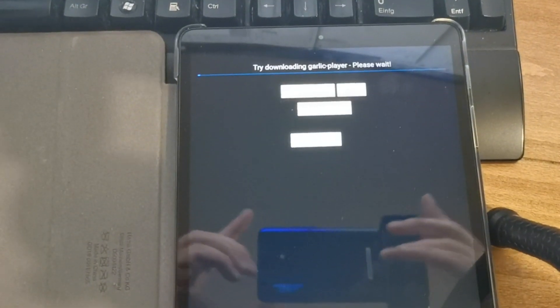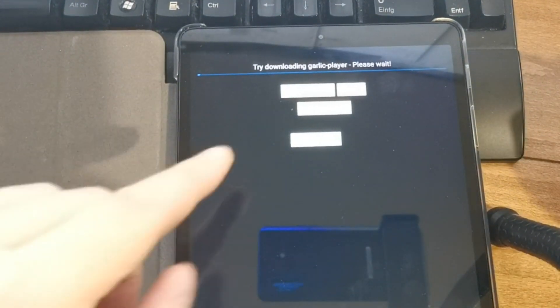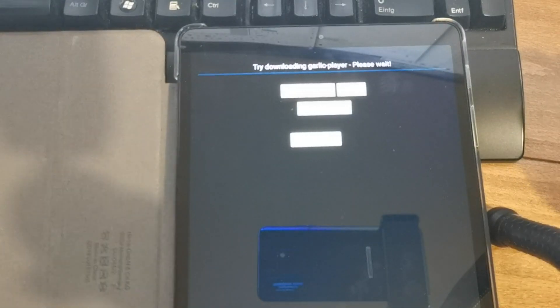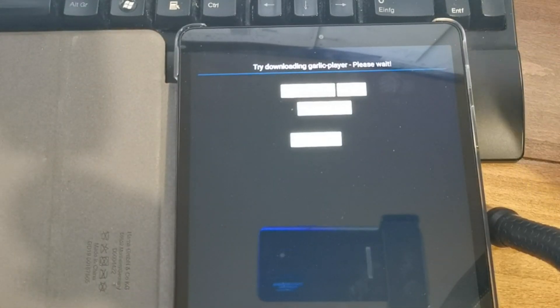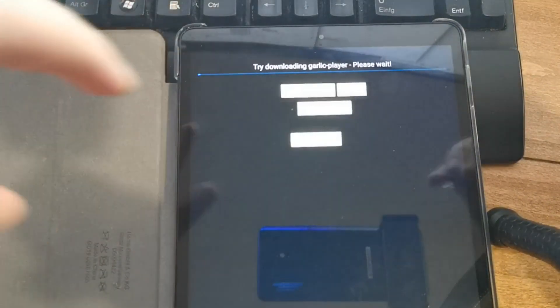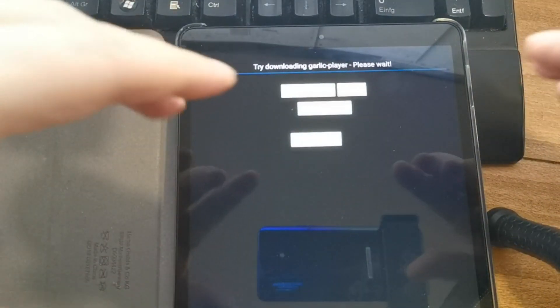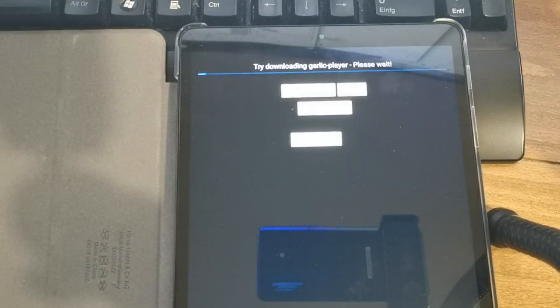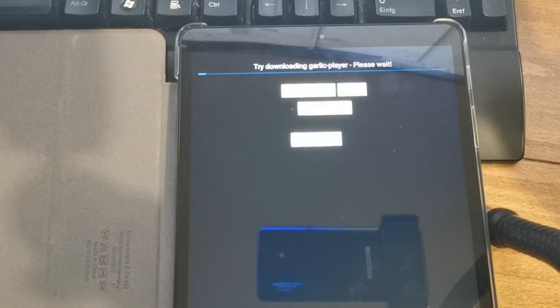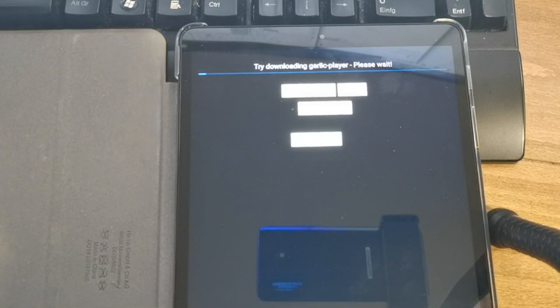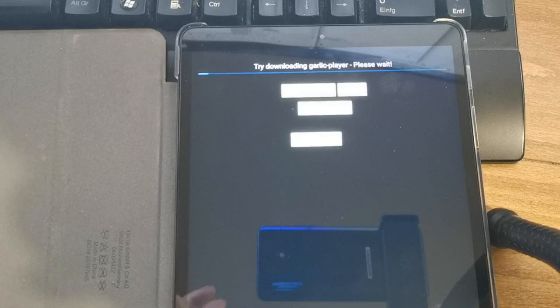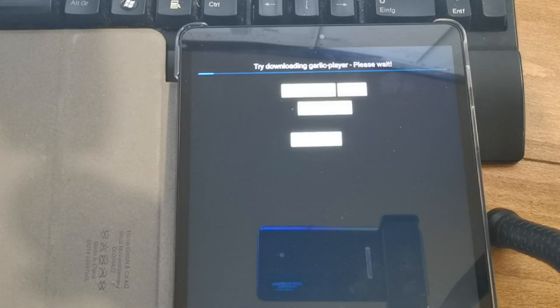And the next step is, it tried to download the garlic player. It has recognized that there is no garlic player on the device. Garlic player is the media player. The download will take some time.